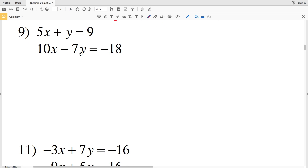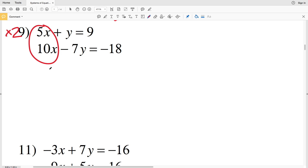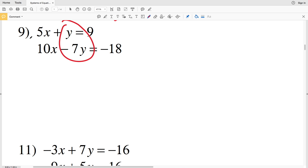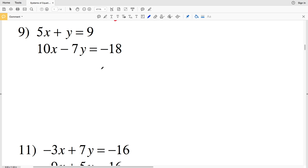If we look at our X values we have 5x and 10x, and in order to get them the same we would need to multiply the first equation by 2 and then subtract. If we look at our Y values we would need to multiply the first equation by 7 and then add to cancel out the Y. Multiplying by 2 is easier than multiplying by 7, so let's go ahead and multiply that first equation all by 2.